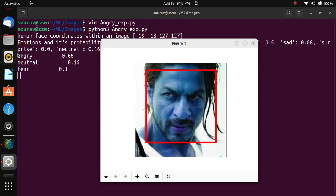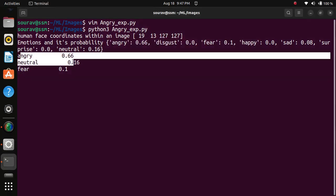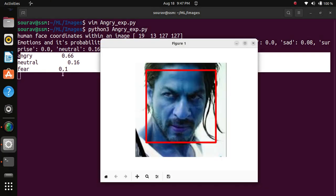Angry is 66 percent, neutral is 0.6 percent, and fear is 1 percent. So we are successfully done with facial emotion recognition from image and angry emotion has been detected.